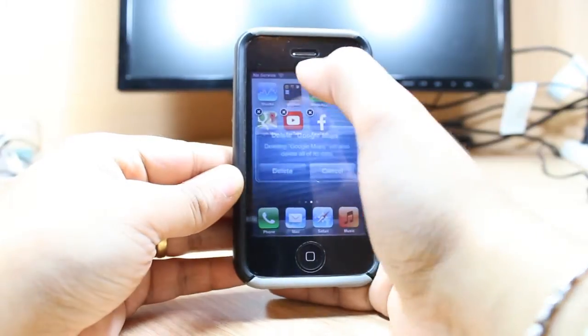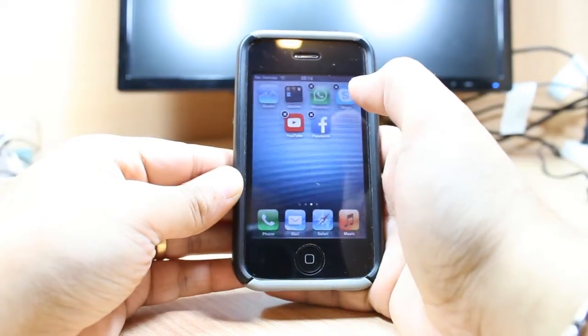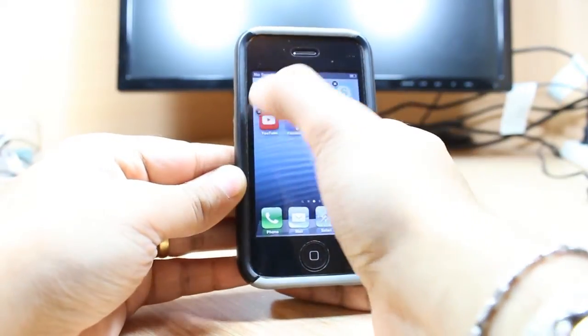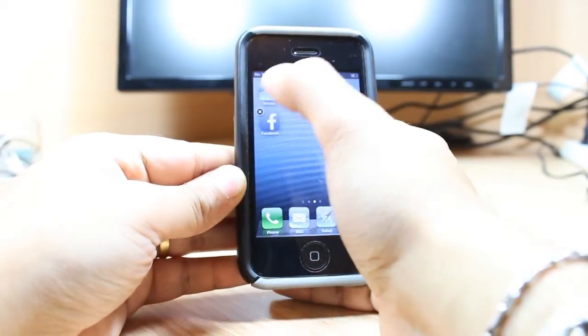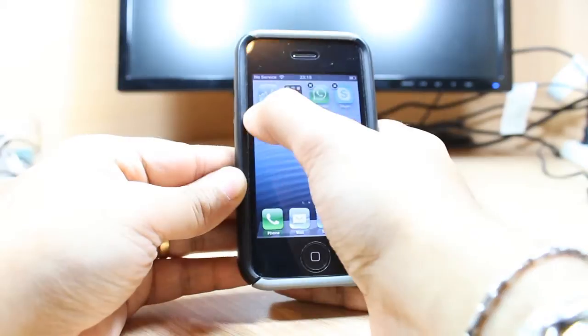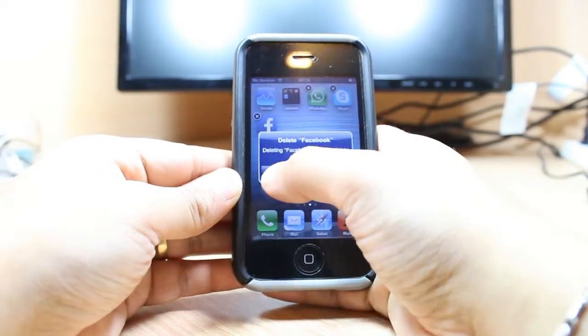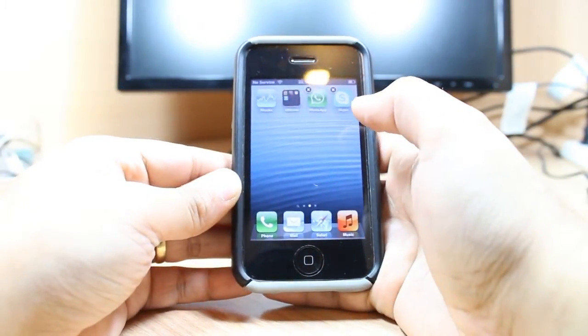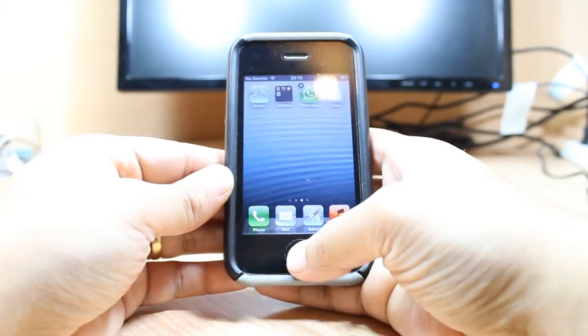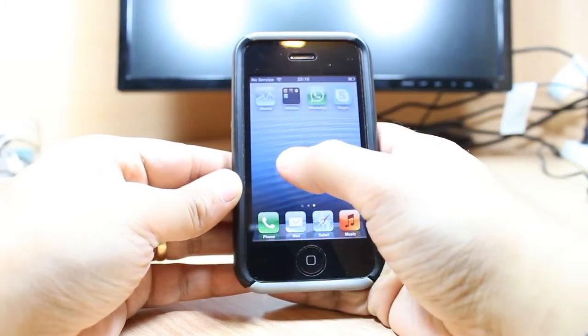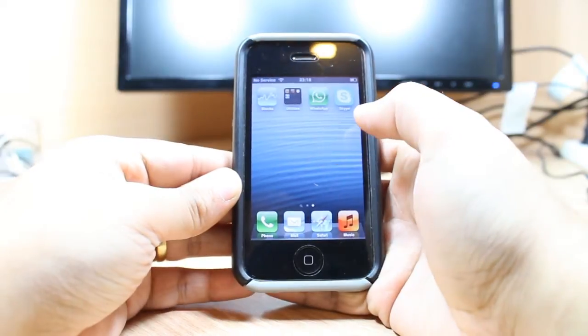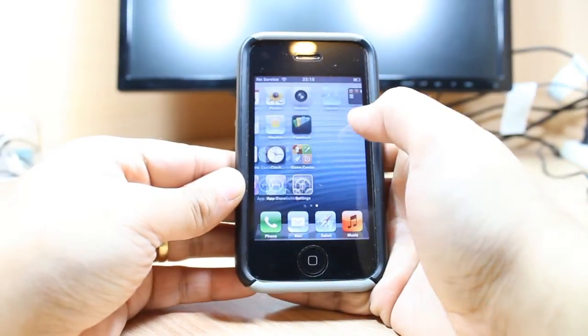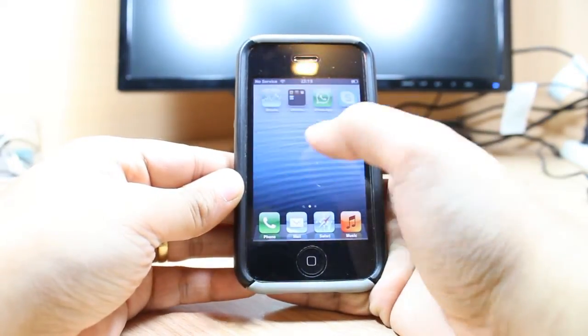Google Maps — hit delete, done. YouTube — delete. Facebook. So much easy — you can delete any application from your iPhone.